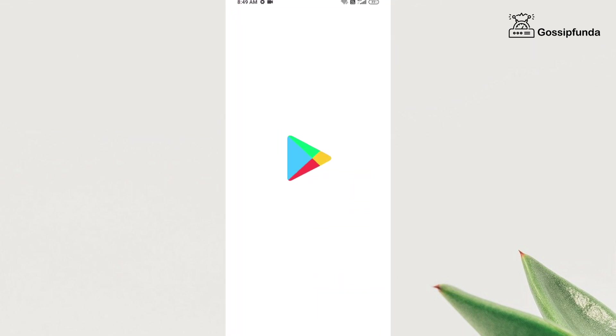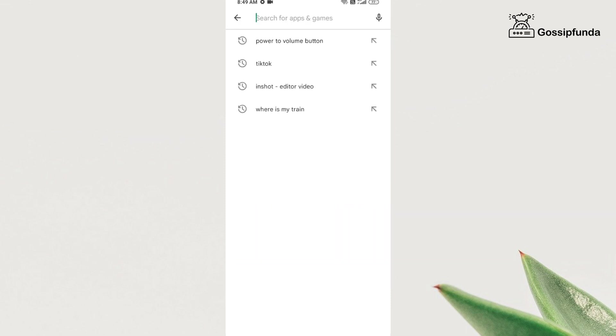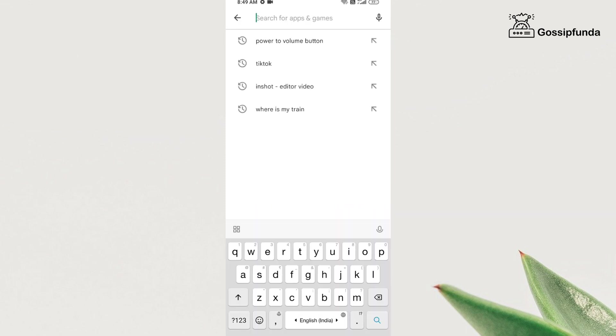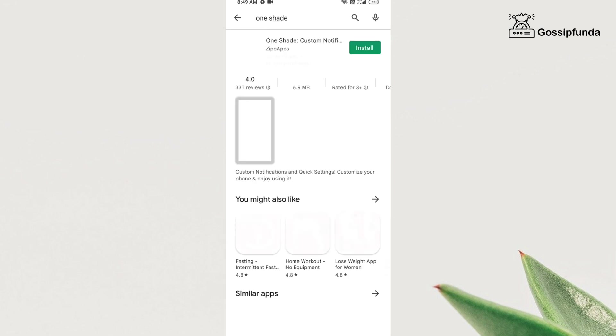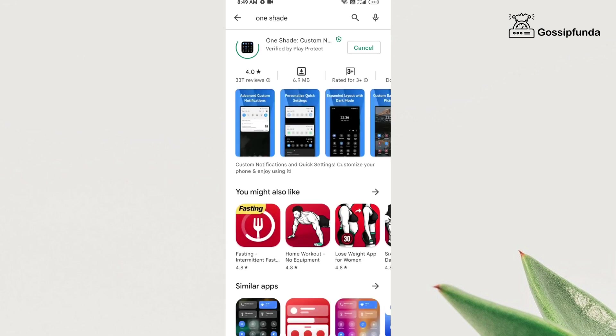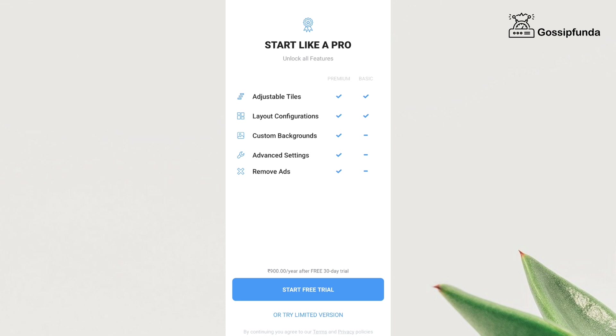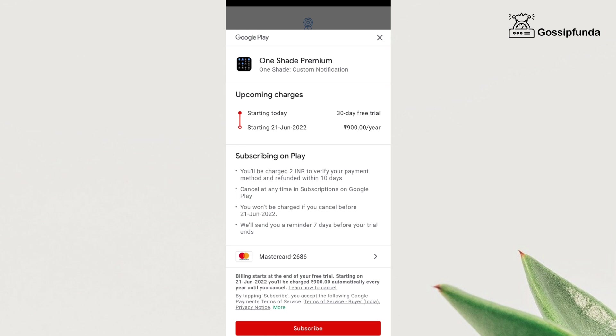Now the fourth trick needs you to download an app from the Play Store named One Shade. This app will help you get all the power button options without pressing the power button. Install the app, and once the installation is done, open the app. After opening the app, you will get two options: one is for the premium version and the other one is for the limited version. We do not need to use the premium version for power button options. Go with the limited version.